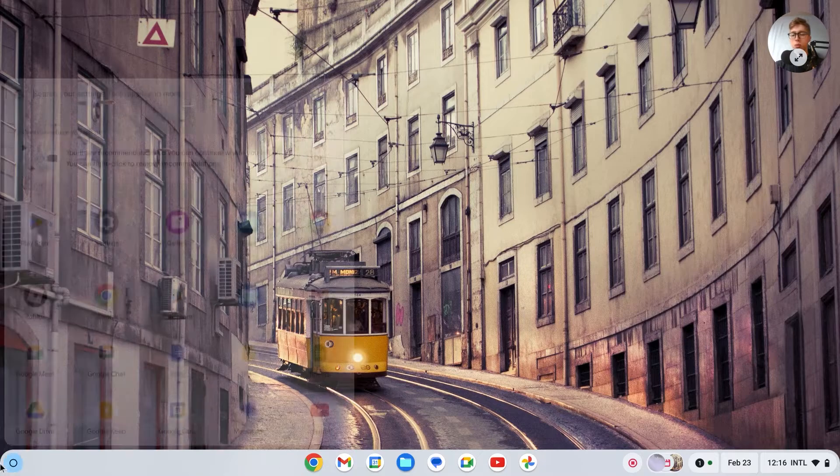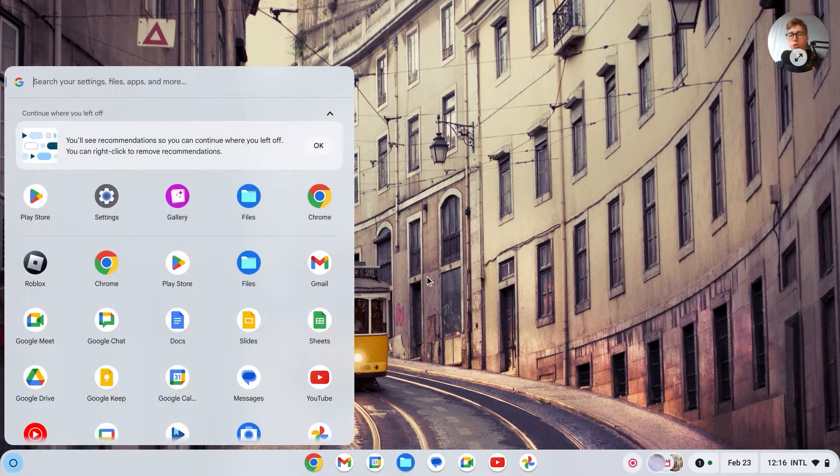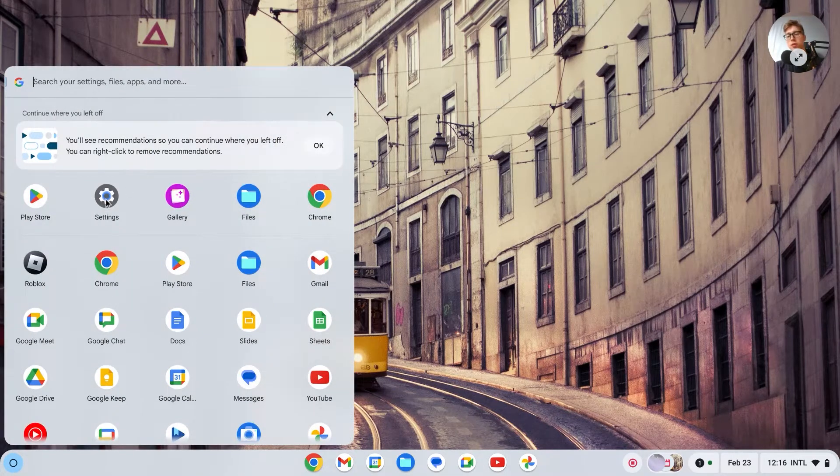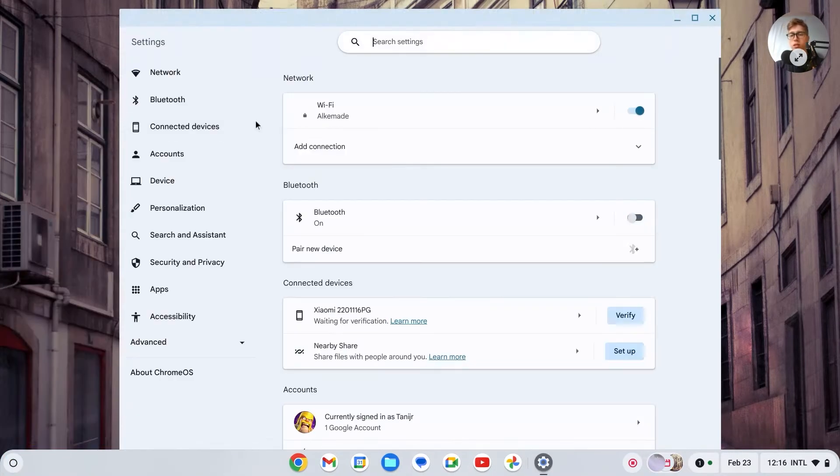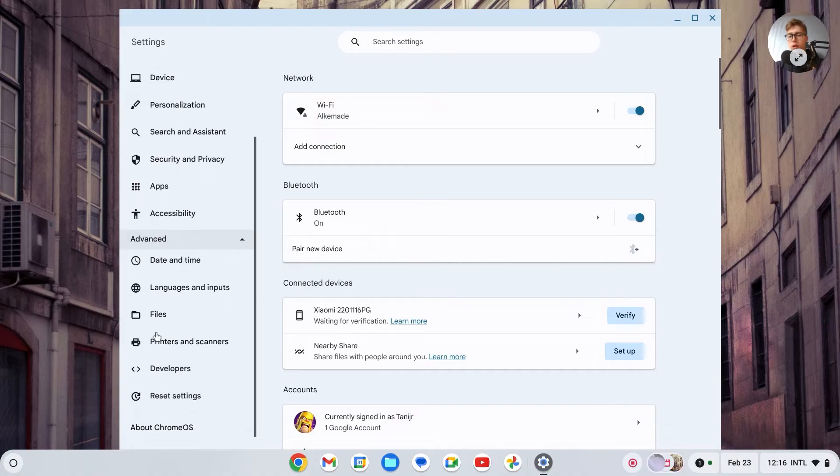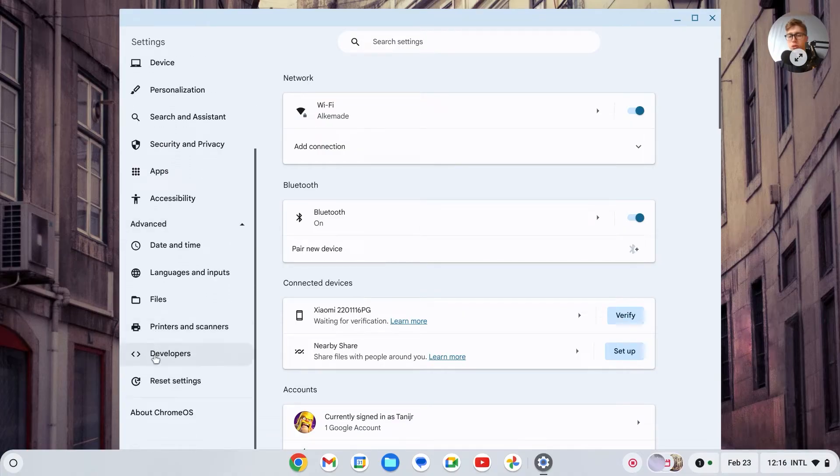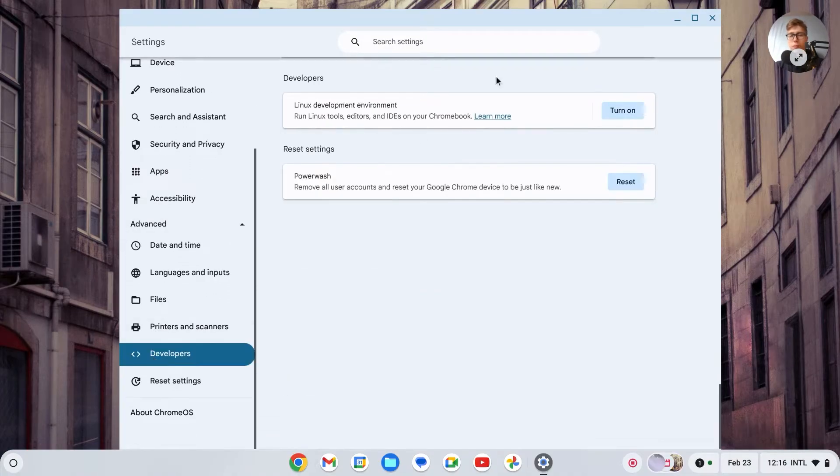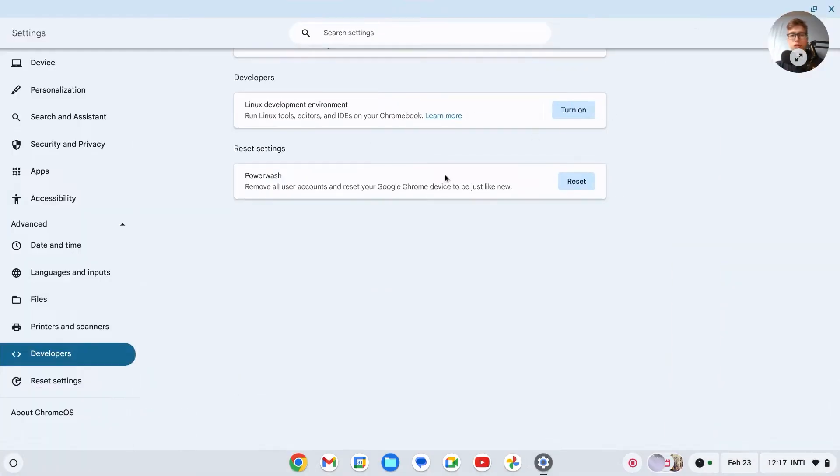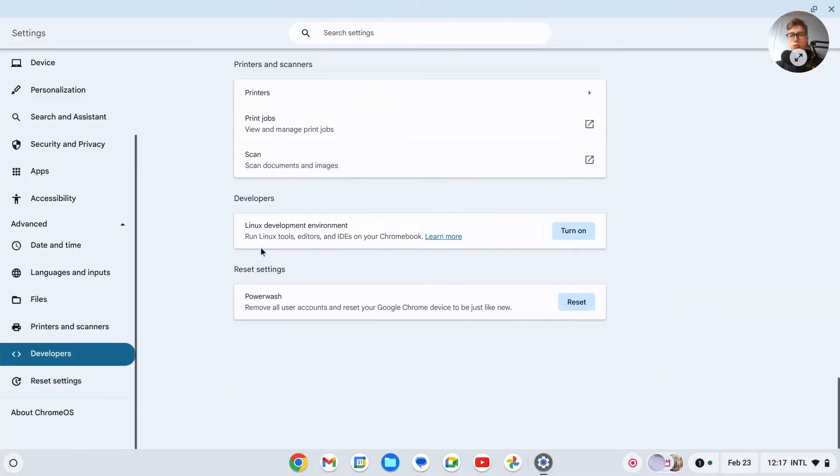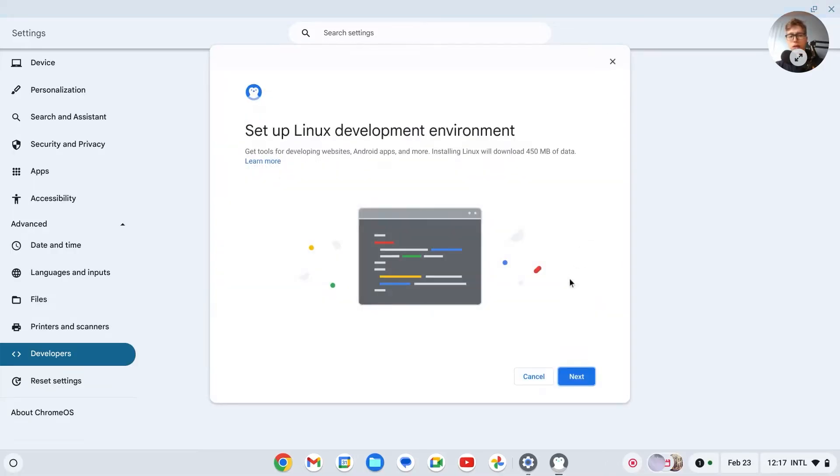You can do this on any Chromebook and it's pretty easy to do. Just go to the settings, then go to advanced and right here you should see developers. Then you should see Linux developer environment. Click on turn on, then click on next.